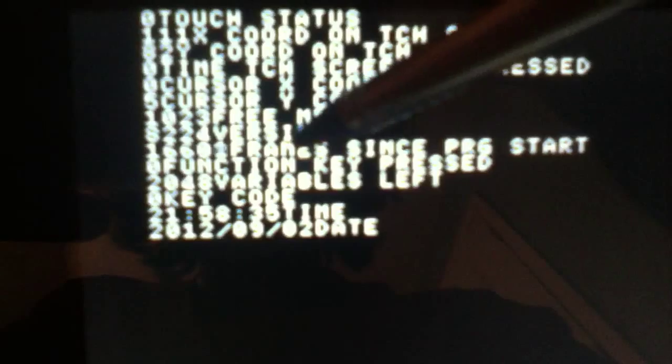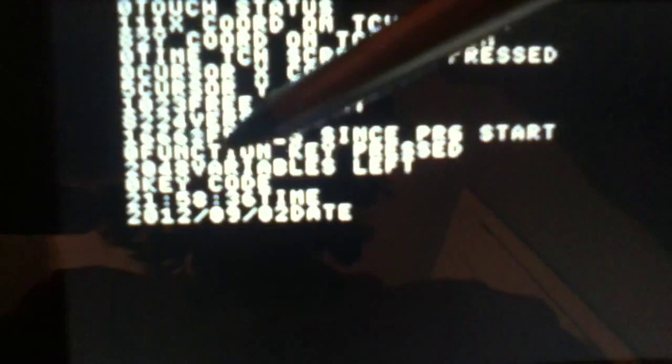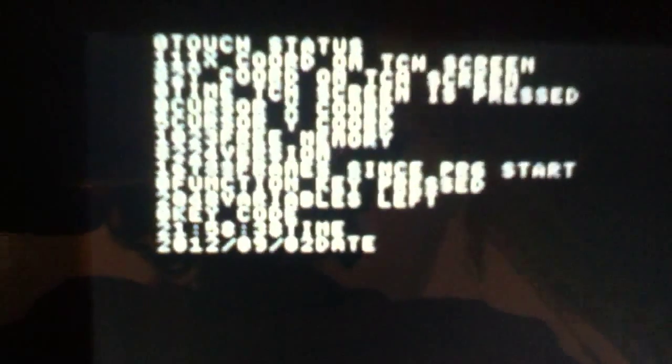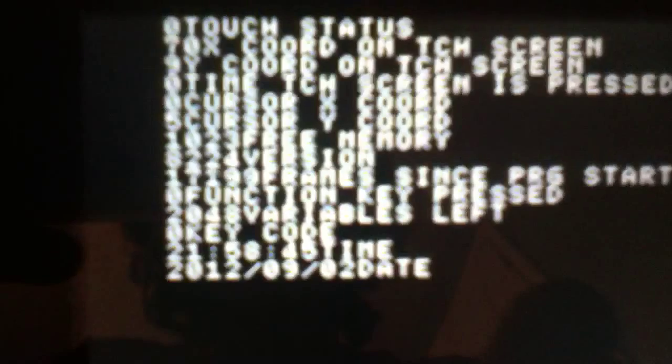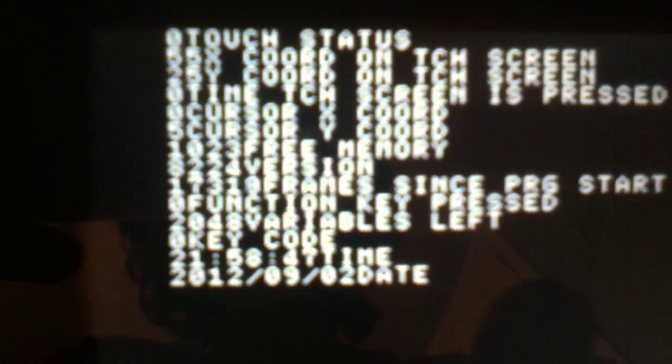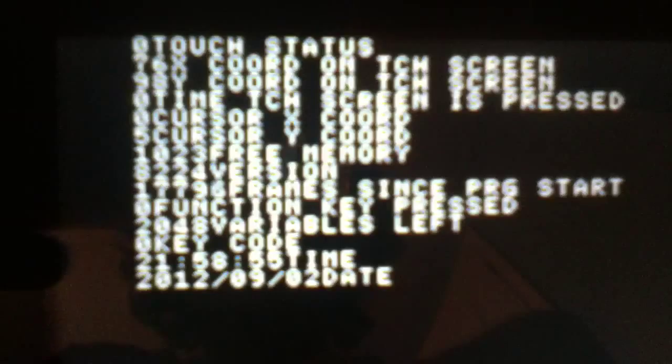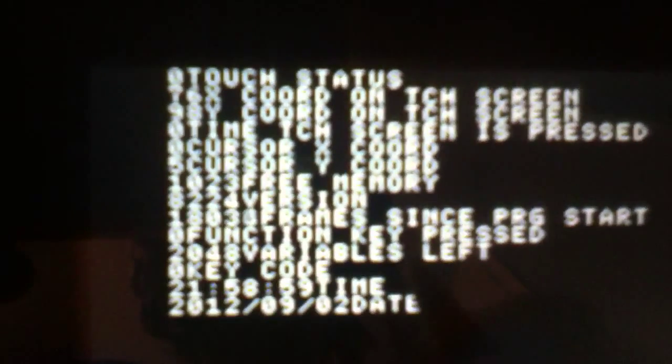Then the function key press — since it's changing so fast, 60 times a second, you won't really be able to see it. Watch, it's going to flicker. See, it's flickering. Same with the key code. The time is changing. The date's not going to change instantly because it's not midnight yet.